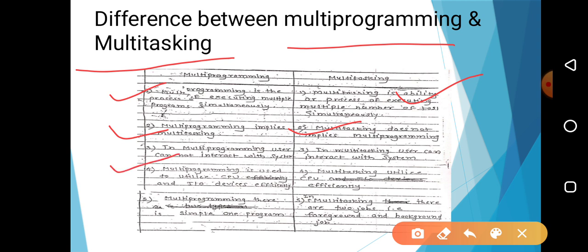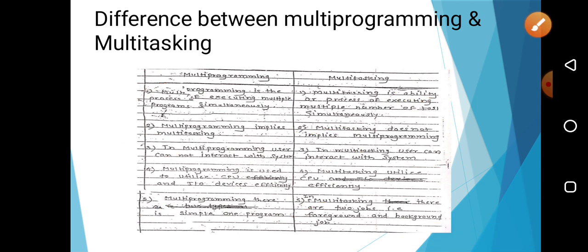In multiprogramming, there are simply one or multiple programs, but in multitasking, there is one job at the foreground and one job at the background. Thank you. Keep posting your doubts, if any. Thanks a lot.